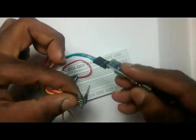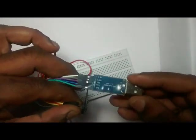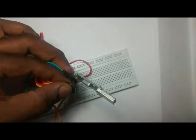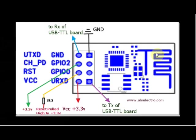One USB to TTL adapter is used to communicate with the PC. This is the connection details between ESP and USB to TTL board.